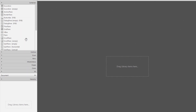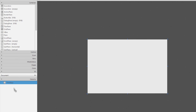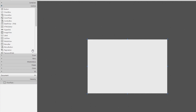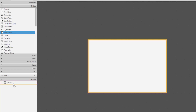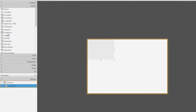FlowPane is just one of the layout containers that comes with SceneBuilder. It depends on what you add to FlowPane — it will show items in order. It flows left to right or top to bottom.